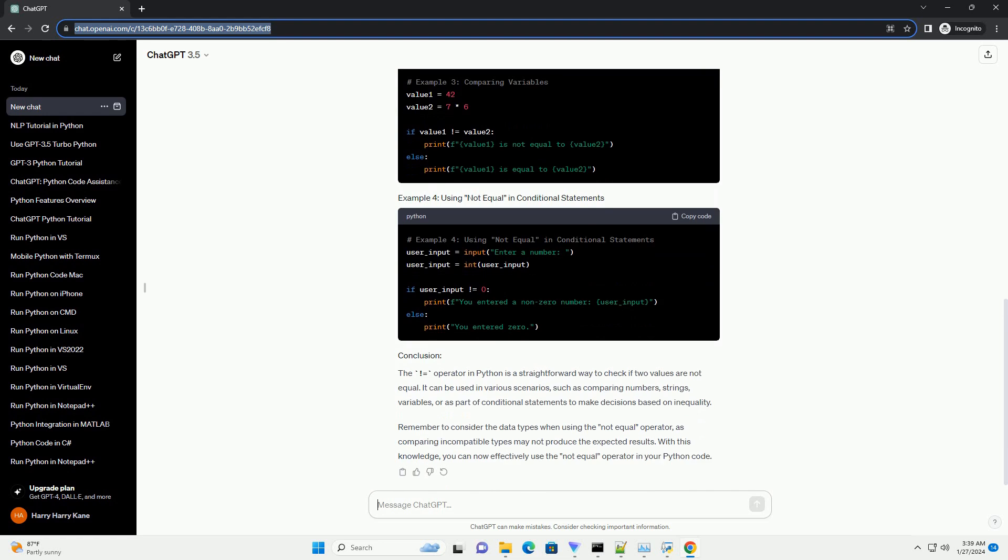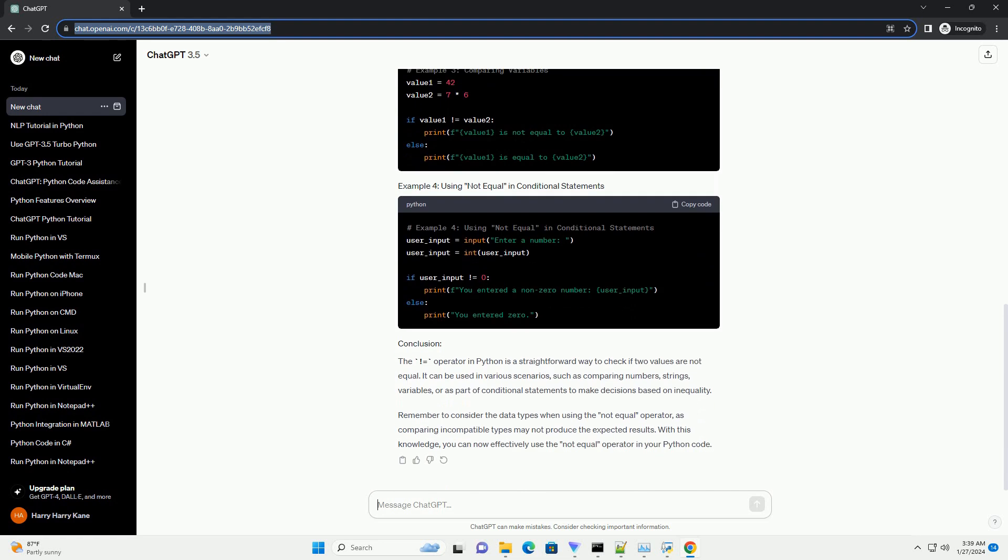or as part of conditional statements to make decisions based on inequality. Remember to consider the data types when using the not equal operator, as comparing incompatible types may not produce the expected results. With this knowledge, you can now effectively use the not equal operator in your Python code.